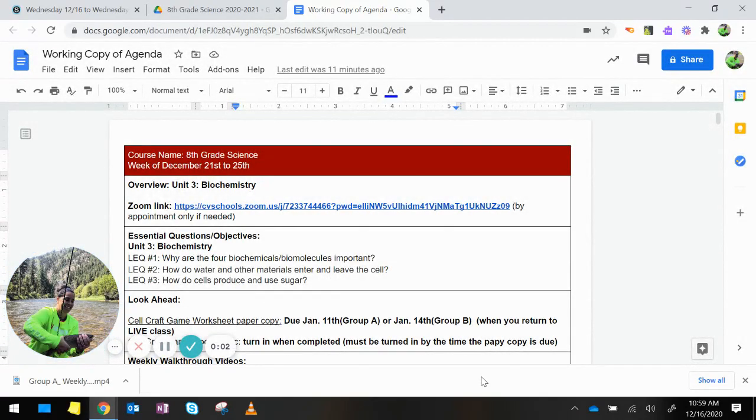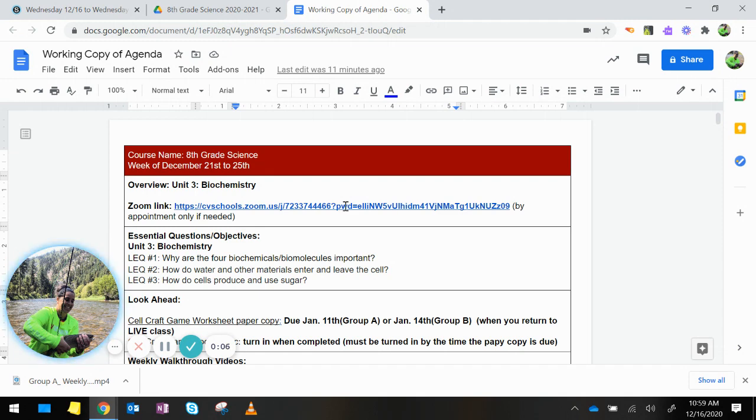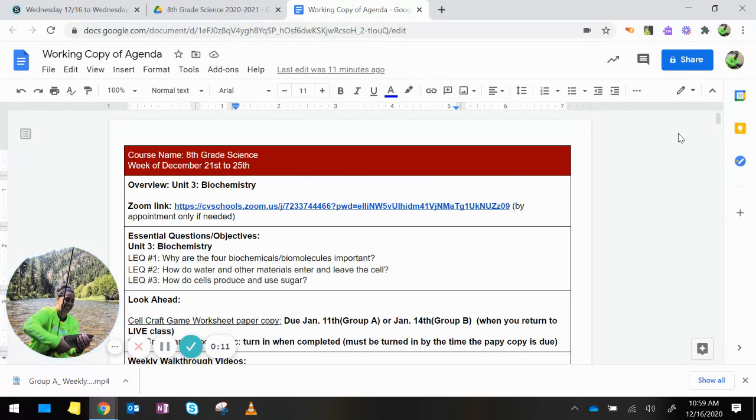Hi Group B, this is your weekly walkthrough video for the week of December 21st to the 25th. We've finished with our chemistry of life or our biochemistry unit. You should have taken the test last week.